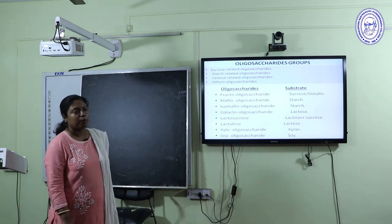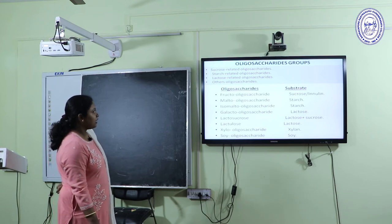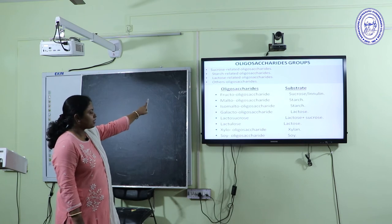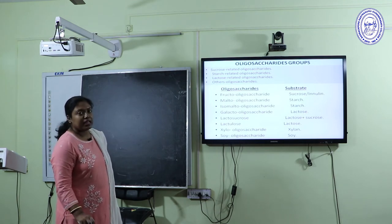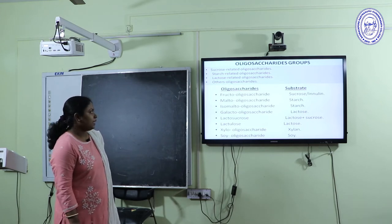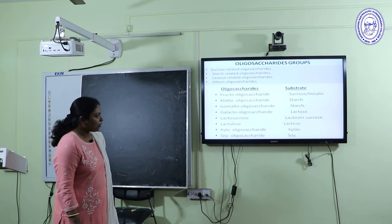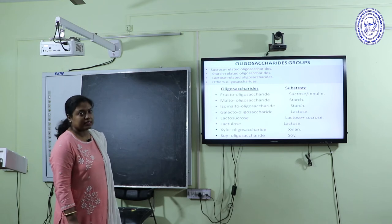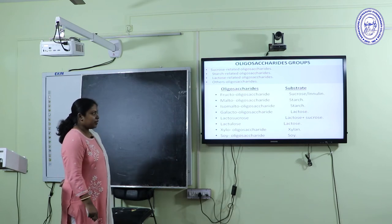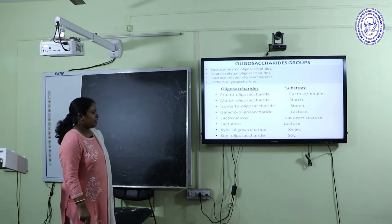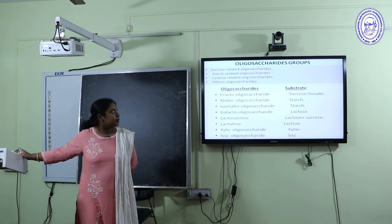Oligosaccharides are now very popular because of their health benefits. They can be categorized as sucrose-related, starch-related, lactose-related, and others. Fructo-oligosaccharides use sucrose or inulin as the main substrate. Malto-oligosaccharides and isomalto-oligosaccharides use starch as the predominant substrate. Galacto-oligosaccharides use lactose as the main substrate. Xylo-oligosaccharides use xylan, and soy oligosaccharides use soybean or other legumes as the main substrate.